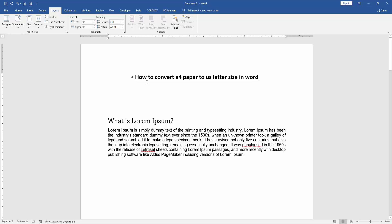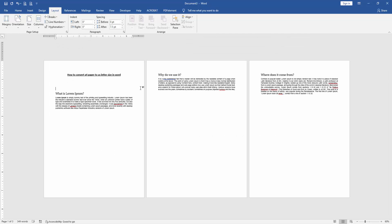Then we can see we've changed the page size from A4 to Letter very easily. I hope you enjoyed the video. Please like, comment, share, and subscribe to my channel. Thanks for watching.